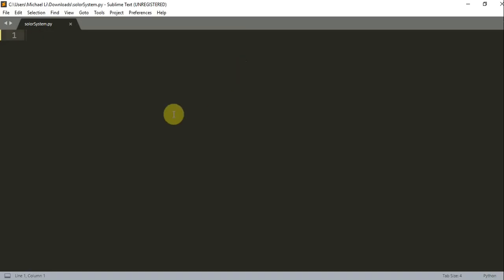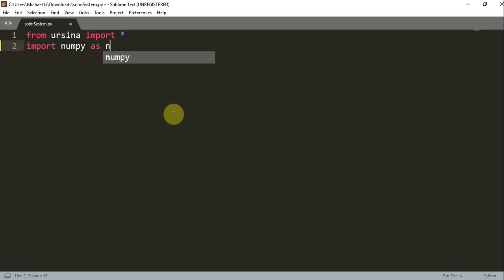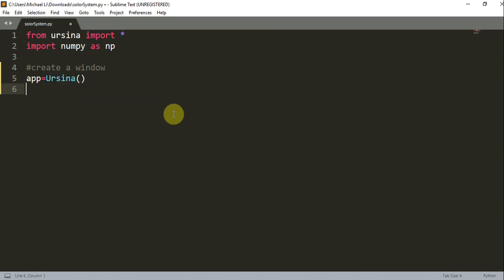Let's begin writing our code. Since we're using the Ursina engine, we want to write from Ursina import star. We also want to import the NumPy module, so import NumPy as np. Let's create our window, so app is equal to Ursina.